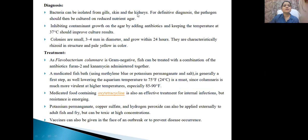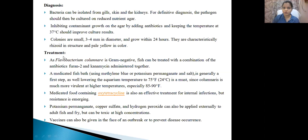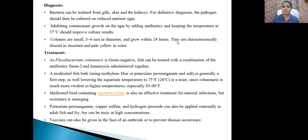For diagnosis, you can isolate the organism from the gills, skin, or kidneys of infected fishes, then spread it over minimal salt media. You will get a rhizoid-like appearance with pale yellow color, confirming Cytophaga infection. For treatment, as Cytophaga is gram-negative, you can use narrow-spectrum antibiotics like furan-2 and kanamycin administered together. Alternatively, you can place the infected fish into a fish bath containing antiseptic or antibiotic solution, preferably methylene blue, which kills gram-negative bacteria. Potassium permanganate and salt can also be used to treat the fish.